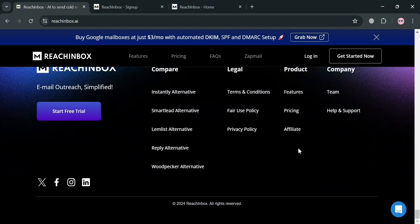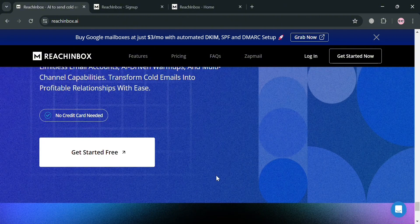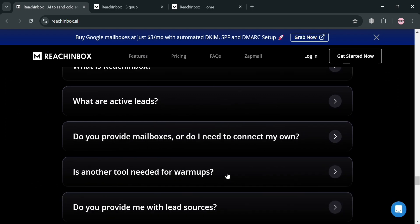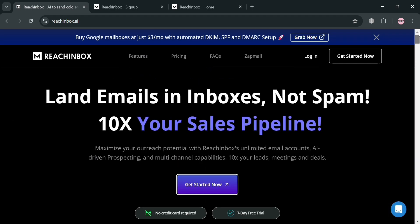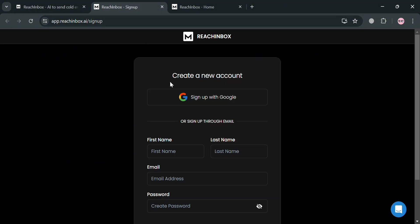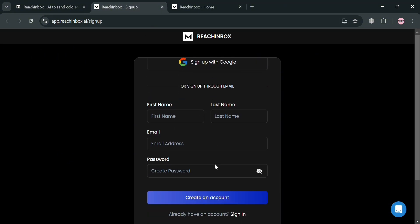To start creating an account on Rich Inbox, you can click the affiliate link below the description or click the 'Get Started Now' button on the top right corner, which will direct you to the sign-up page. From here, you can sign up using your Google account or fill out all of the required information.